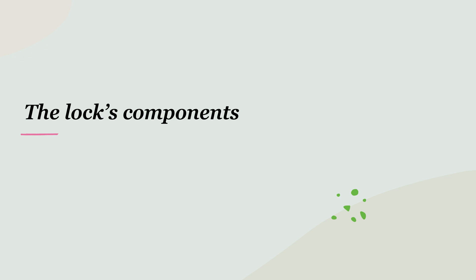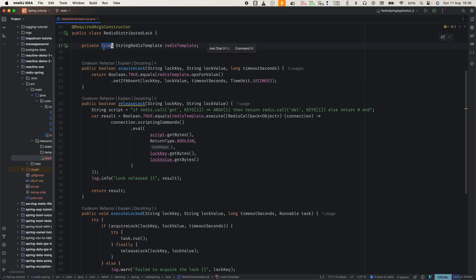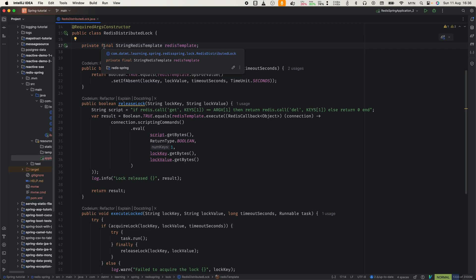Let's look at how we implement this in Spring Boot. This is our Redis distributed lock class. Let's break it down. We're using string Redis template which Spring Boot autoconfigures for us. Now, let's look at the acquire lock method.